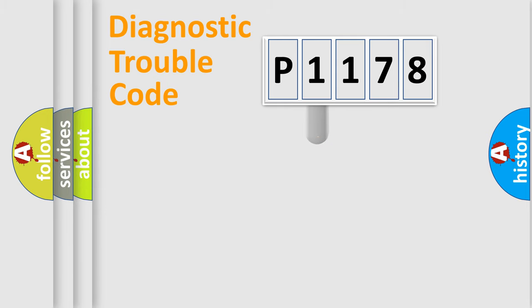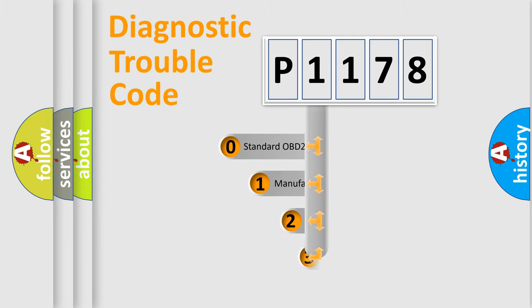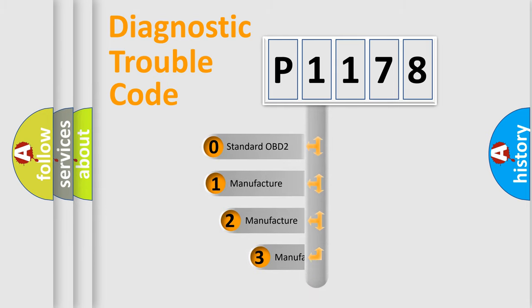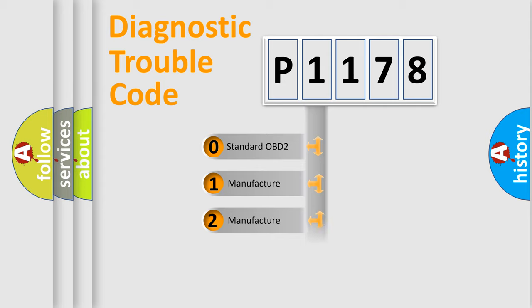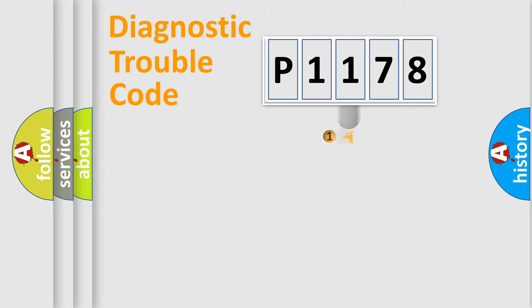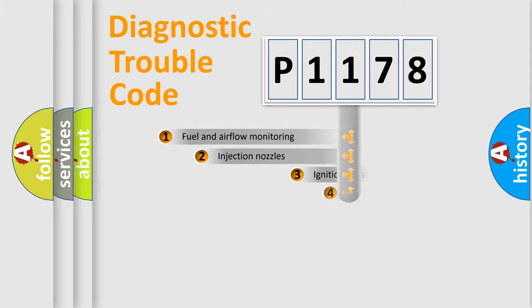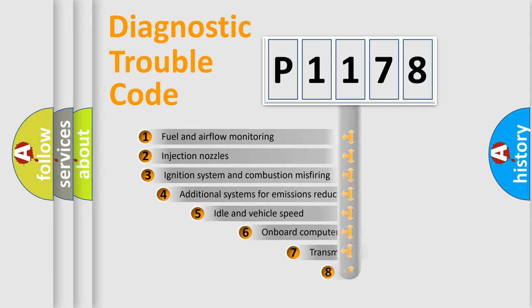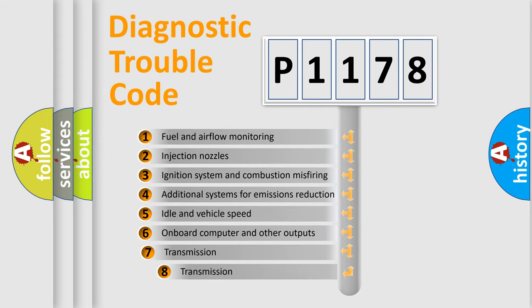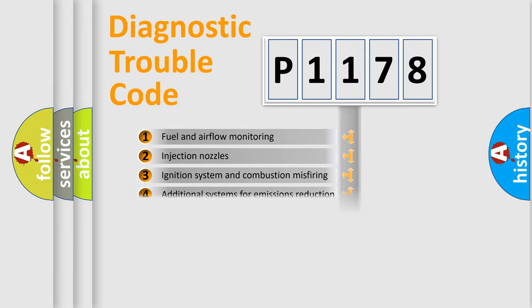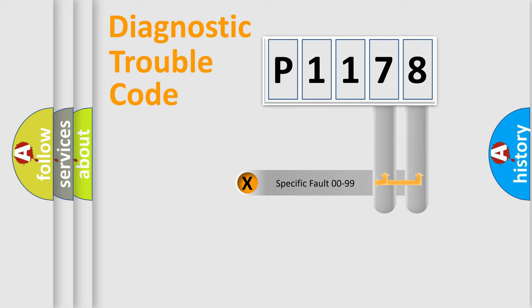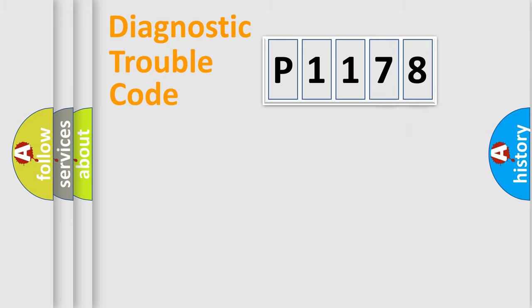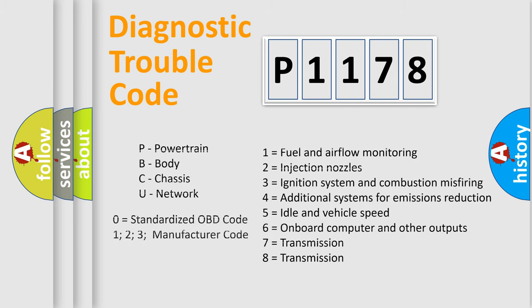This distribution is defined in the first character code. If the second character is expressed as zero, it is a standardized error. In the case of numbers 1, 2, or 3, it is a more prestigious expression of the car-specific error. The third character specifies a subset of errors. The distribution shown is valid only for the standardized DTC code. Only the last two characters define the specific fault of the group. Let's not forget that such a division is valid only if the second character code is expressed by the number zero.